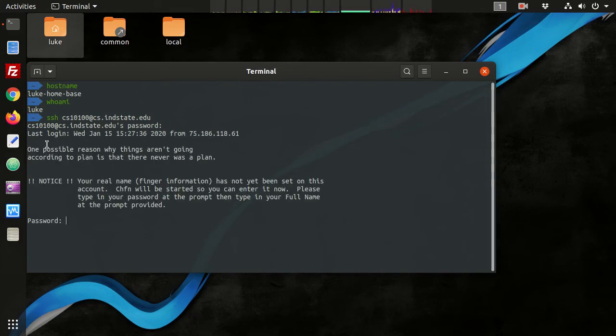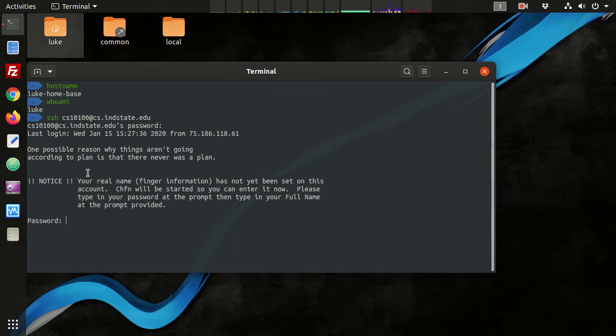On the CS server, every time you log in, it generates a random fortune or a random message that changes every single time. And if you have not run the change finger command, it automatically runs that for you.